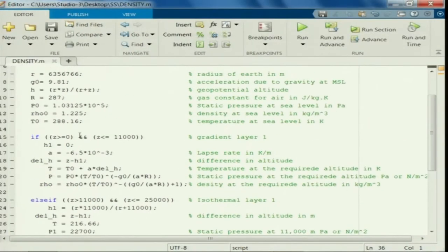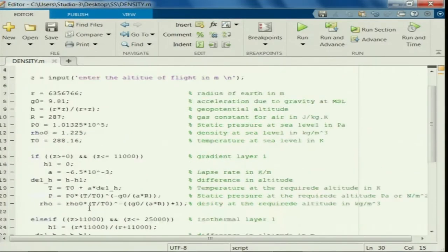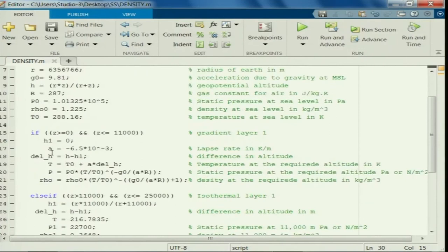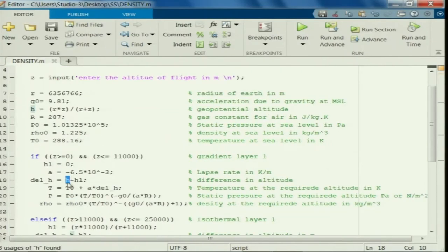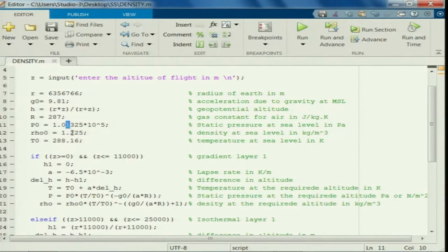So the first condition is greater than or equal to 0, rho_0 times... There is a small correction here: delta H should not be Z minus, it should be H minus H1. So there is a small mistake — please correct it. The pressure at sea level is 1.01325.